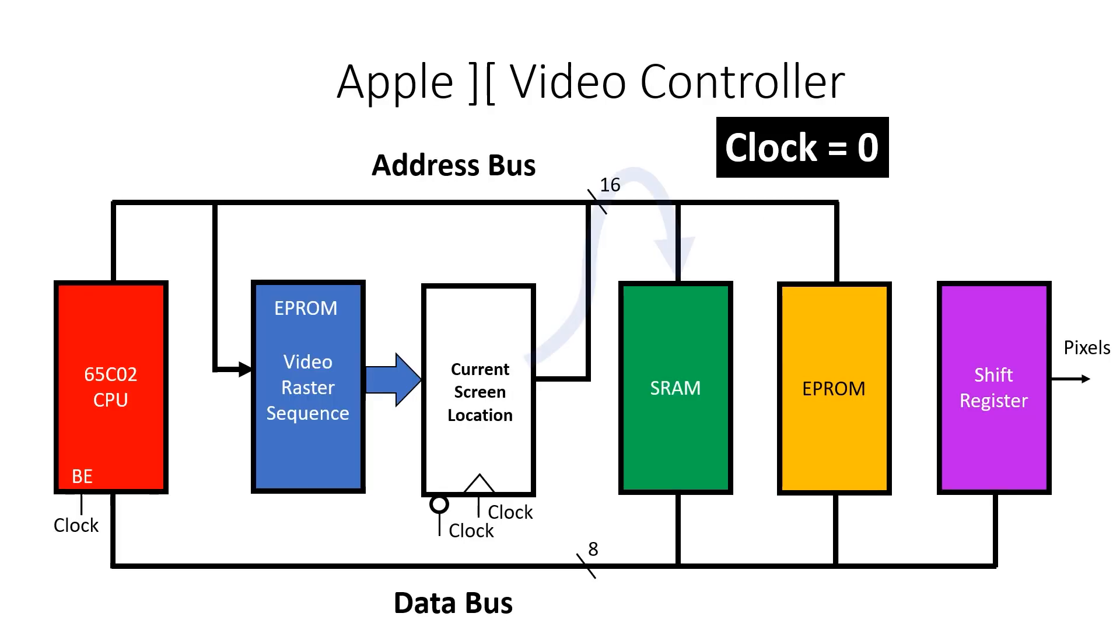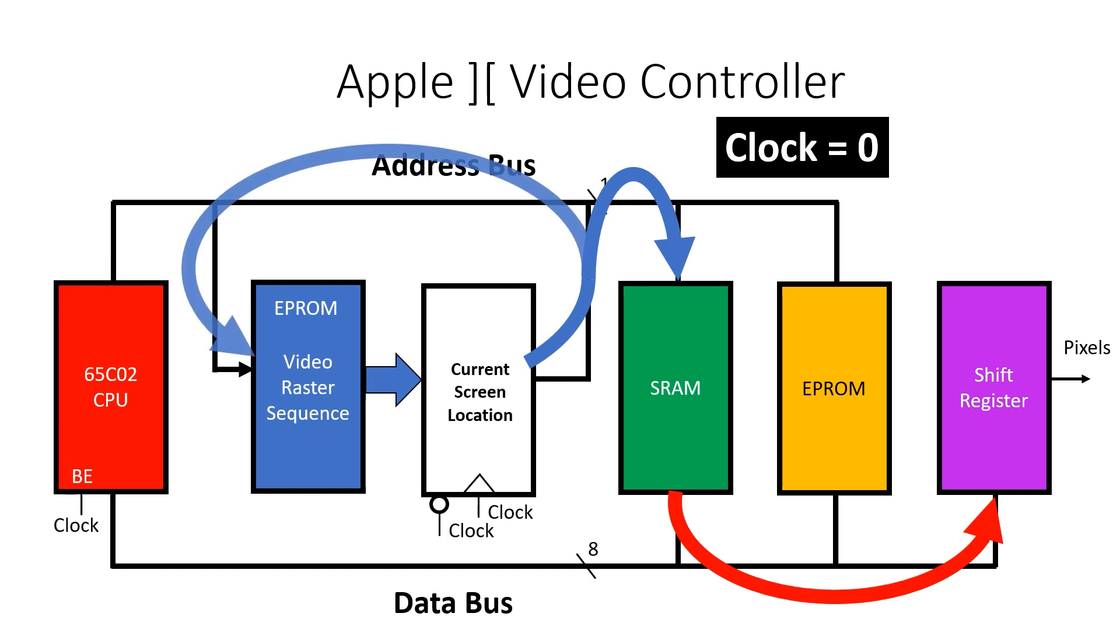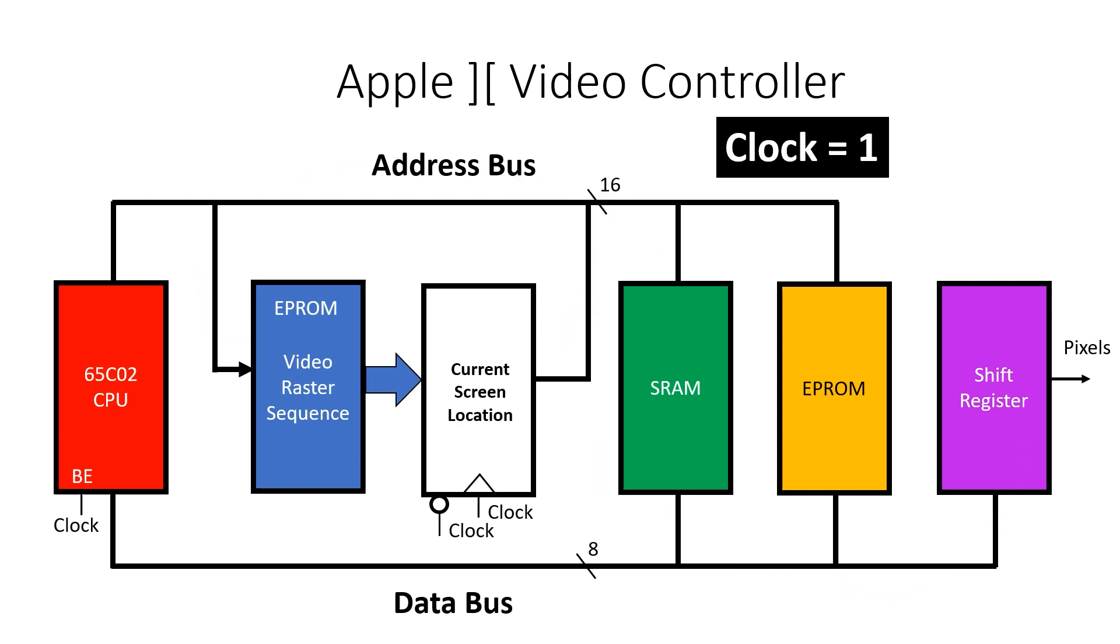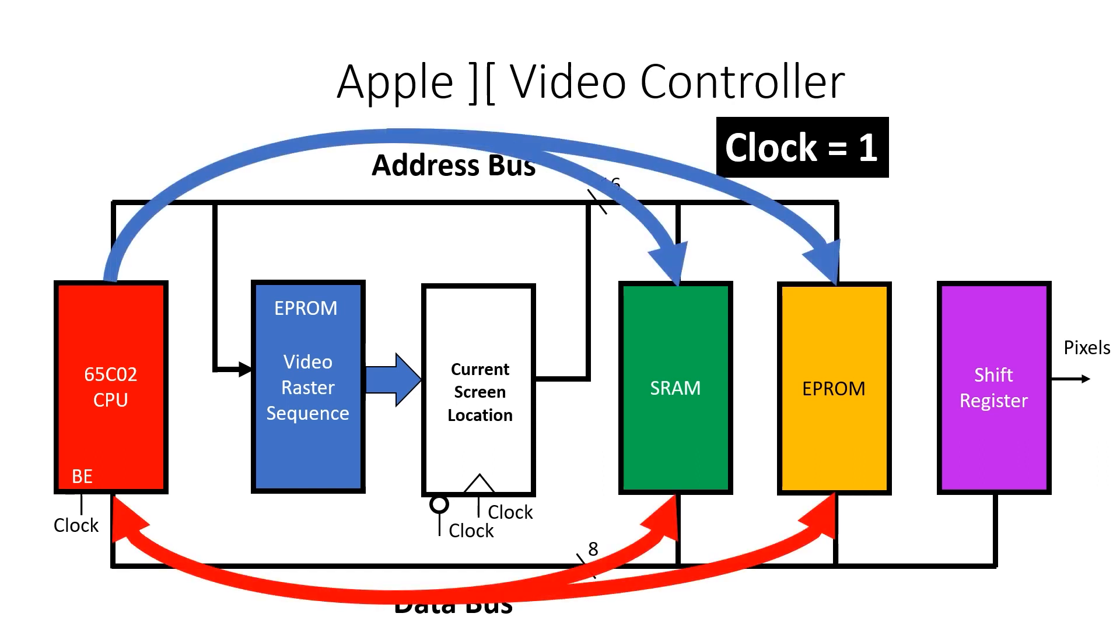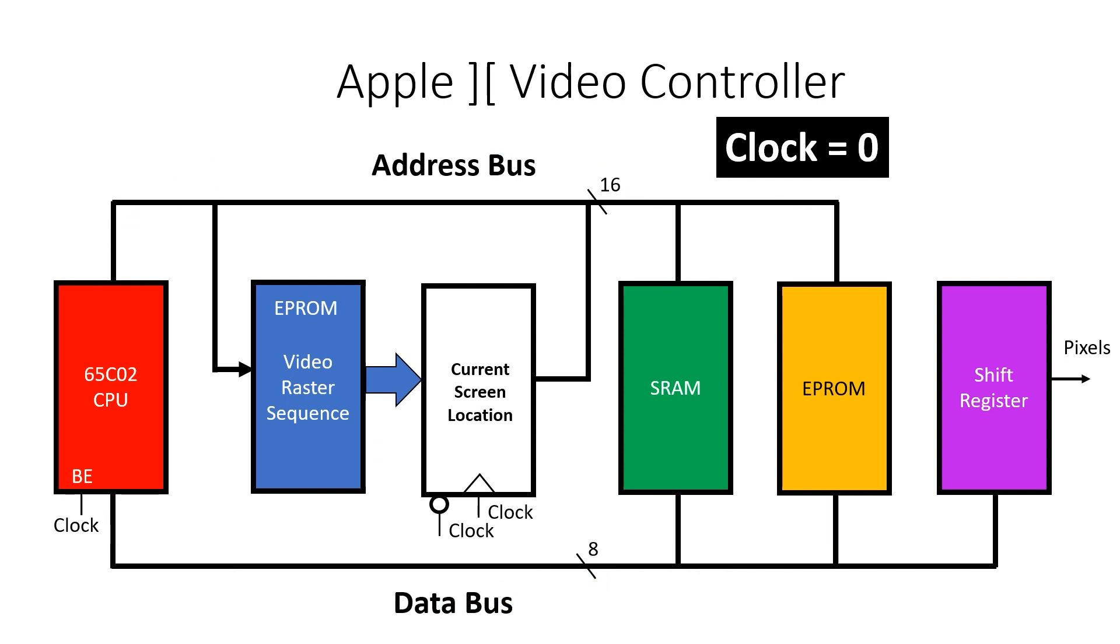When clock's low, we read from the SRAM and latch this into the shift register. But at the same time we're also feeding this value back into the raster generator EEPROM and at the current address it stored the value of the next address. This is output from the EEPROM and latched into the flip-flops on the rising edge of clock. The flip-flops now hold the next raster address but while clock's high the CPU has access to the memory. Then on the falling edge of clock the raster generator takes control of the address bus and the cycle starts again.